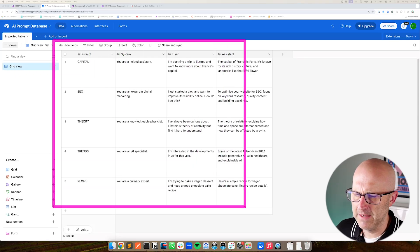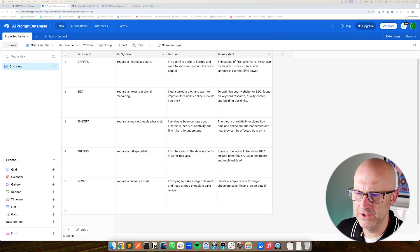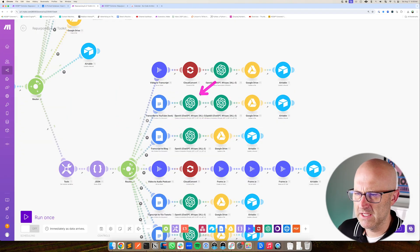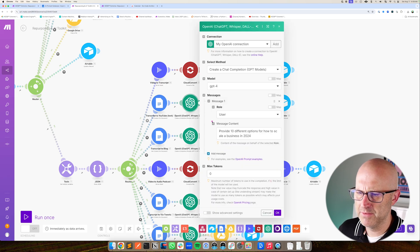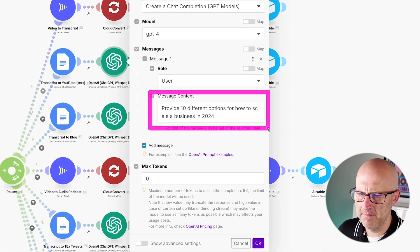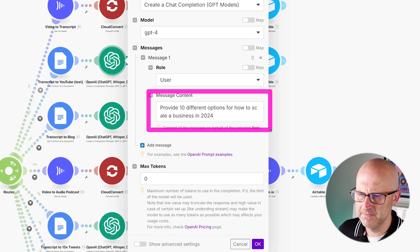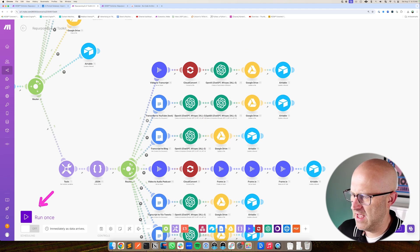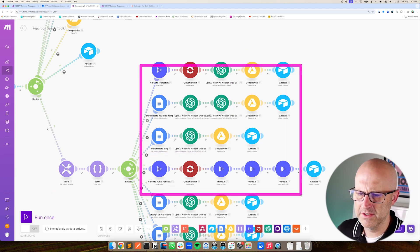In this video, I'm going to show you how to use Airtable to better manage your AI prompts within your automations. The main mistake that people make is they embed their prompts directly into their automations, which means anytime you want to change a prompt, you have to open your automations, test it, and you risk breaking all of your other automations.